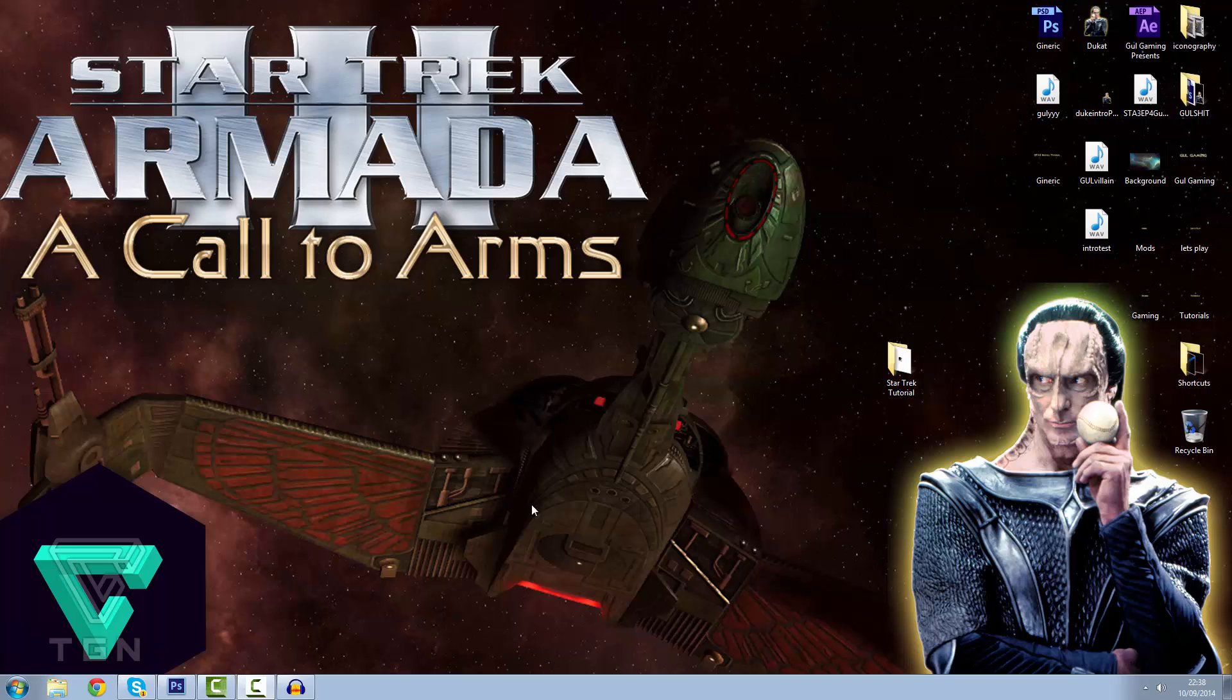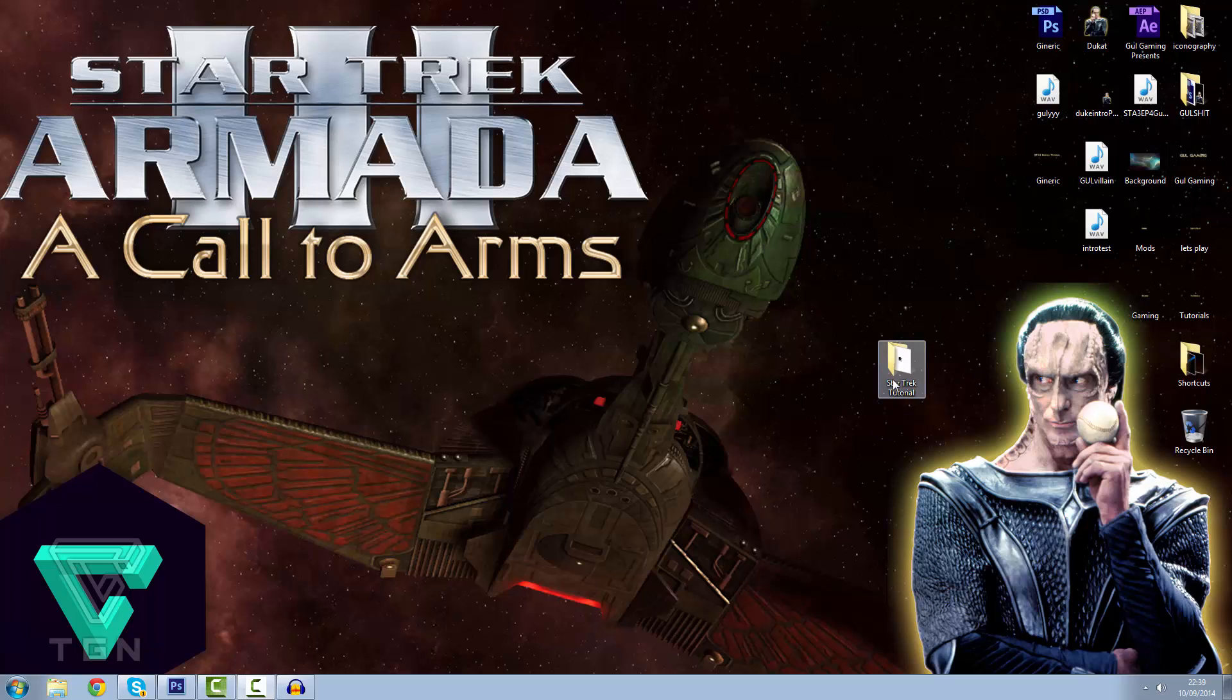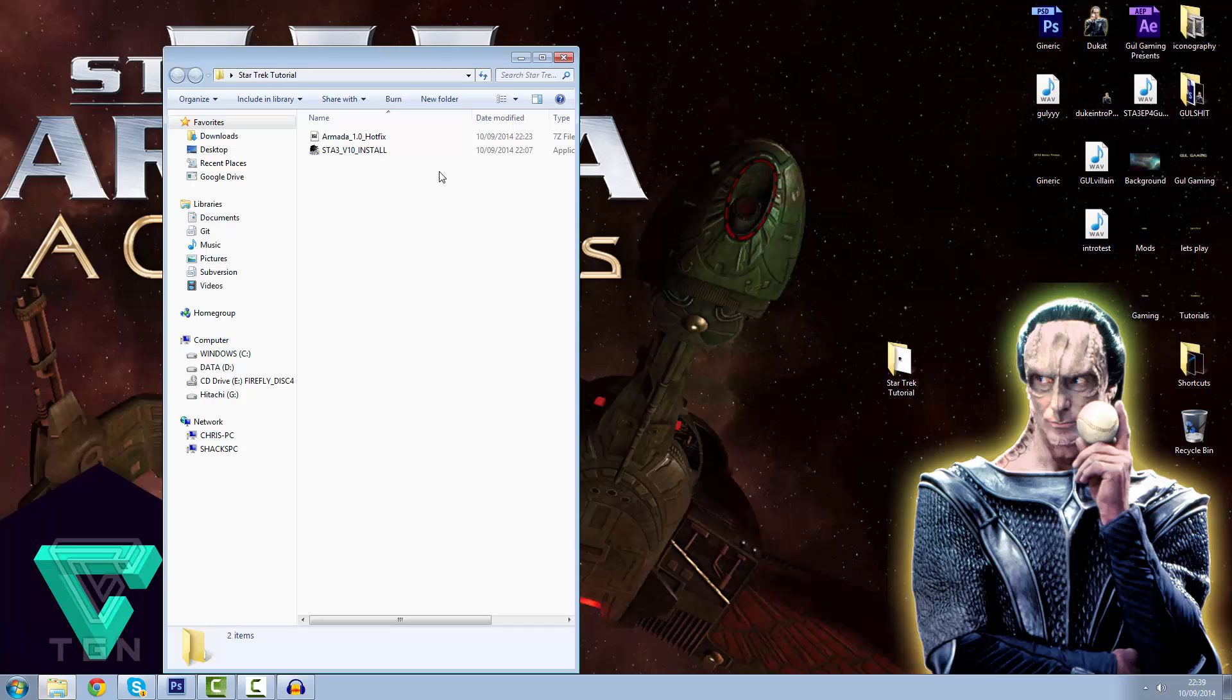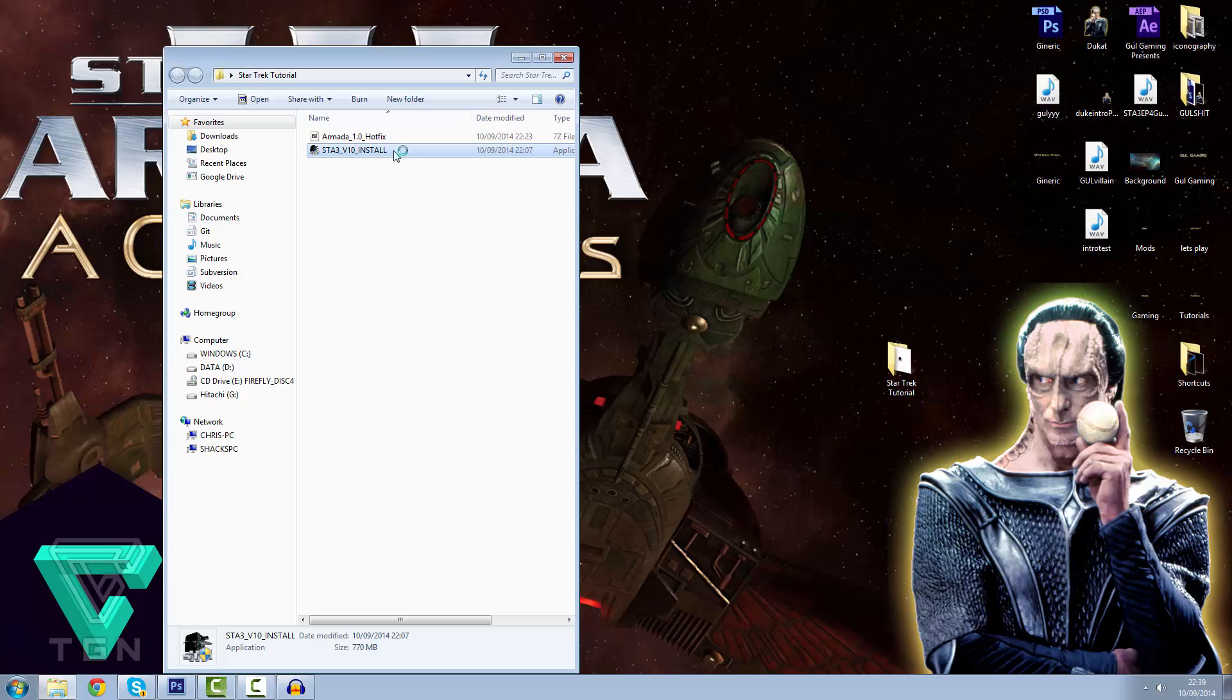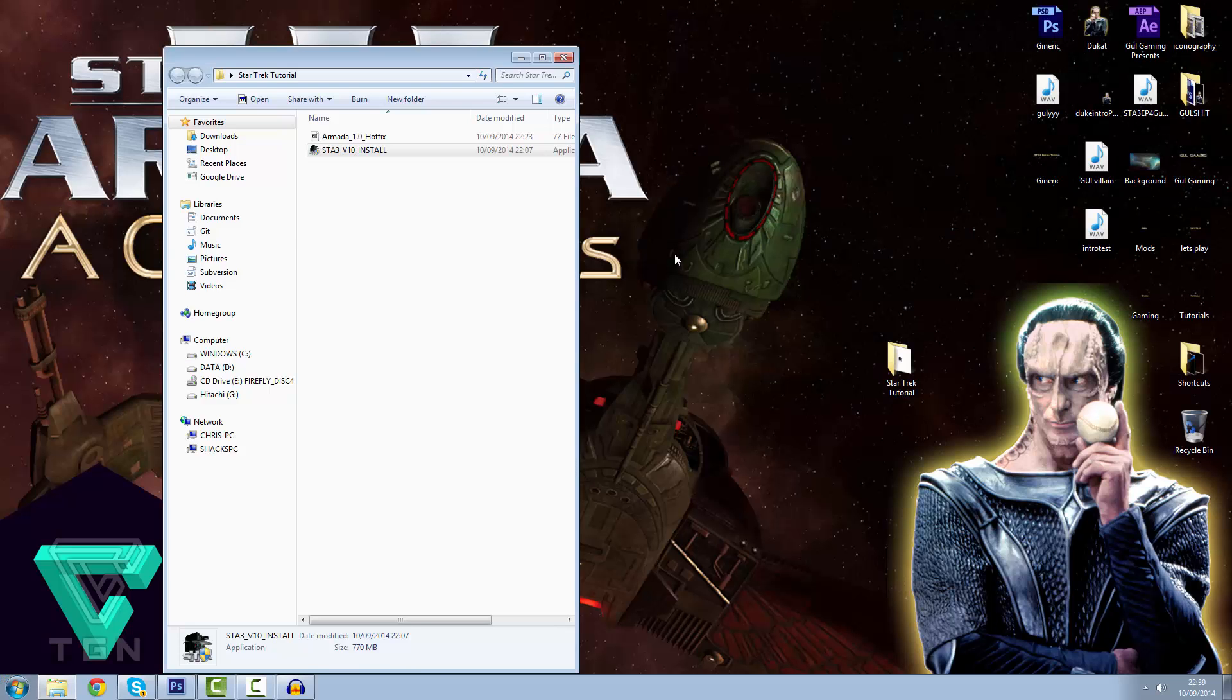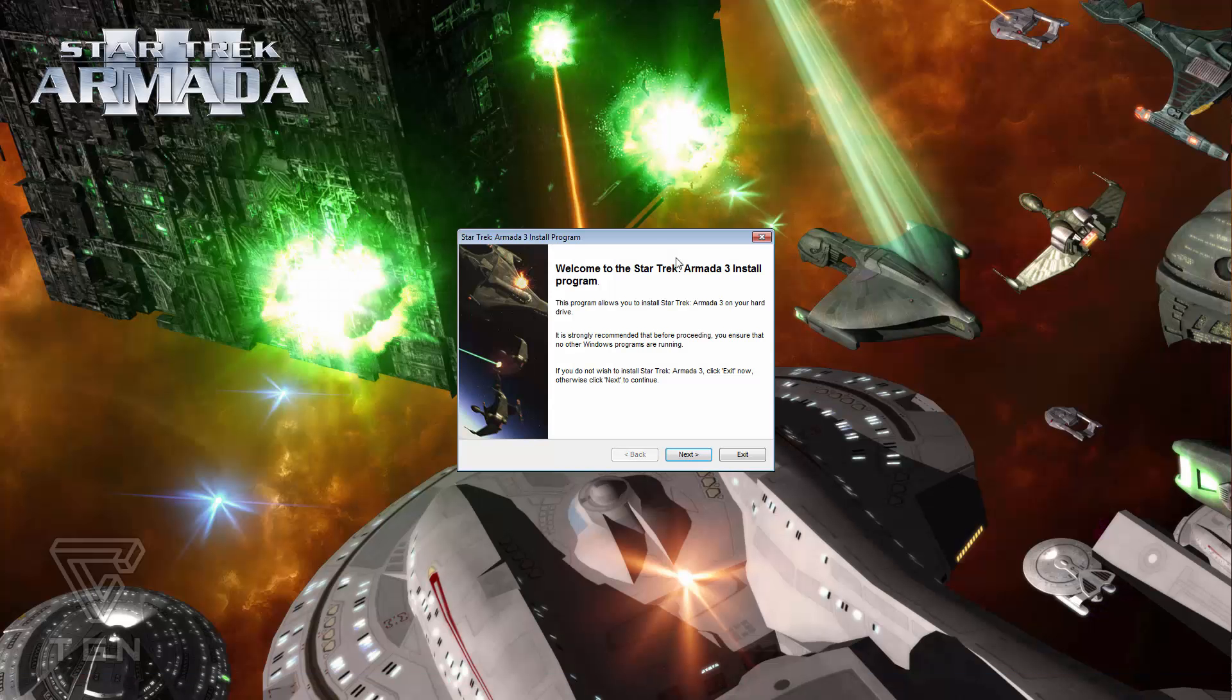Right, so as you can see here, I have already downloaded the file. Here it is in the Star Trek tutorial. Gul'dukat himself is taking a quick look at it, making sure it's safe. So let's double click on that, here it is, STA3V1.0 install, so we're going to double click on that. And that will probably be in your downloads folder ladies and gentlemen, let's click yes.